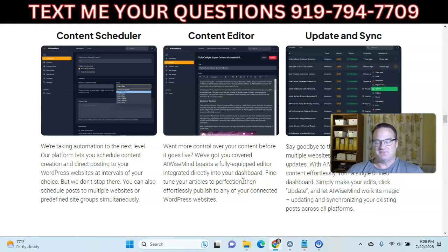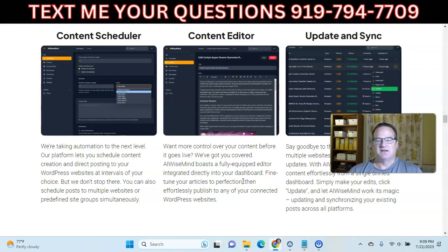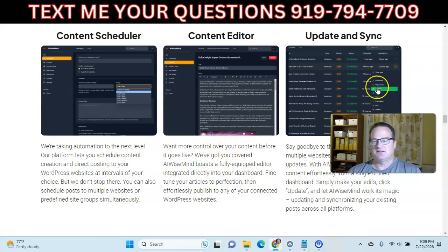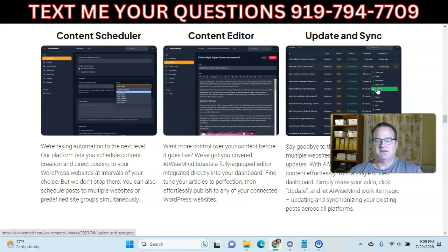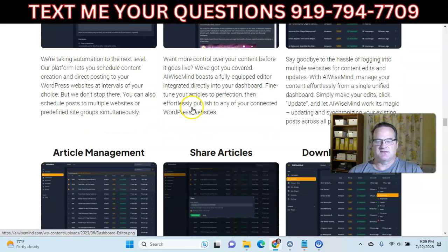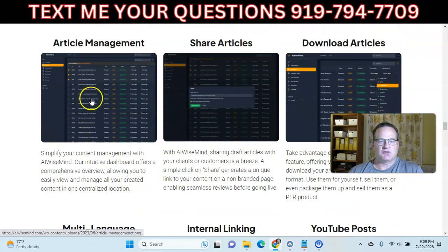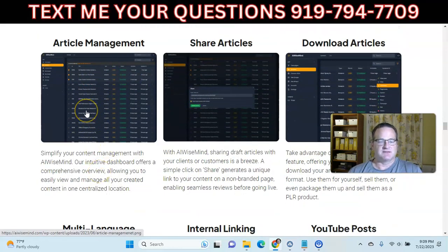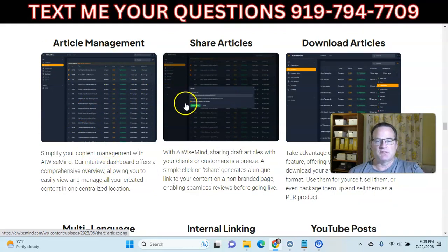If you have 10, 20, 30, or 50 websites out there, you don't have to log into each one to edit content. You can edit it right from within AI WiseMind, hit update, and it'll update on the site. You can manage your articles — there's a list of everything in your dashboard where you can edit, delete, etc.